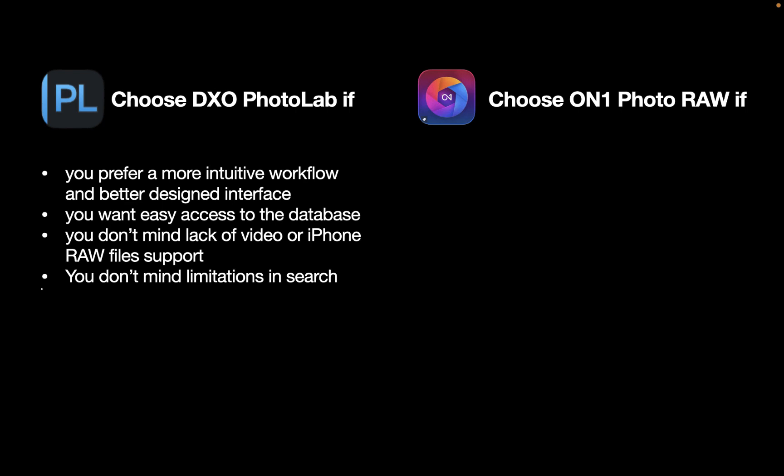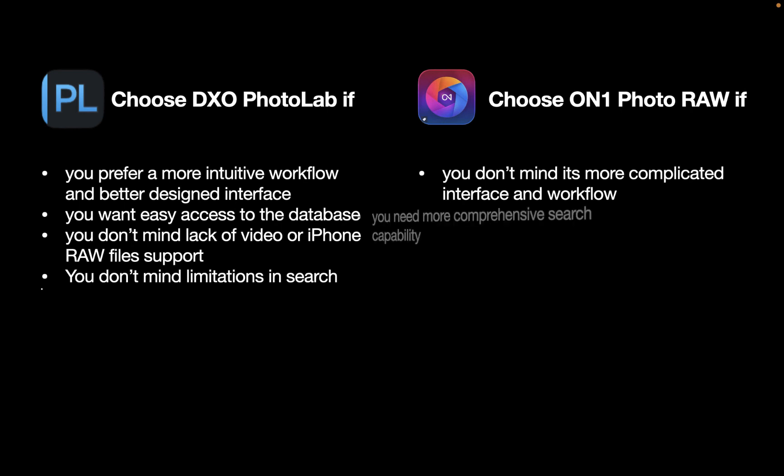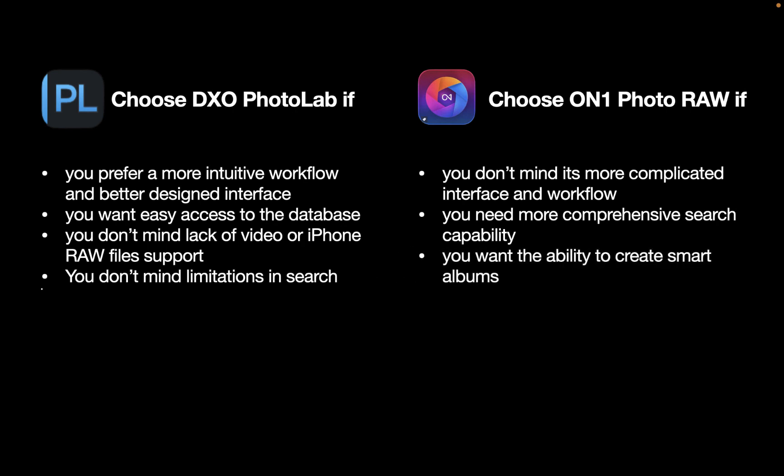You don't mind its limitations in search. On the other hand, choose On1 PhotoRAW if you don't mind its more complicated interface and workflow. You need more comprehensive search capability. You want the ability to create smart albums, which are albums based on search criteria. You prefer the ability to manage catalog folders. In On1, you can actually add or remove catalog folders. In DxO, you cannot.